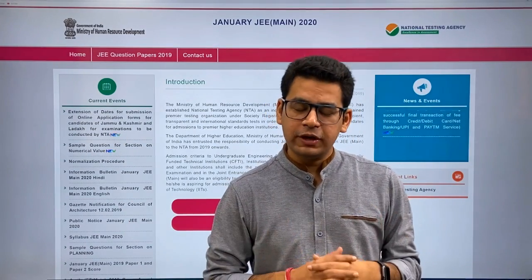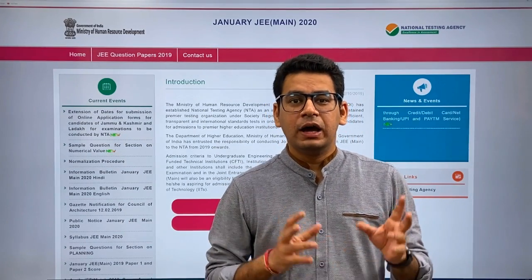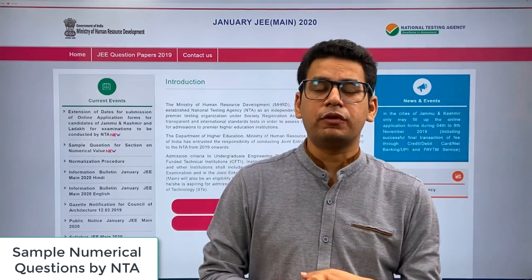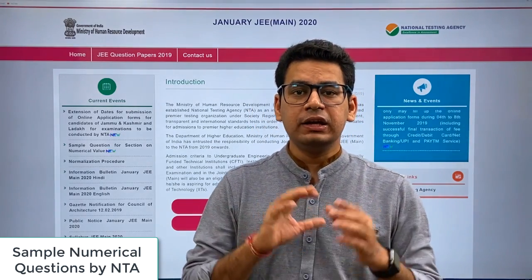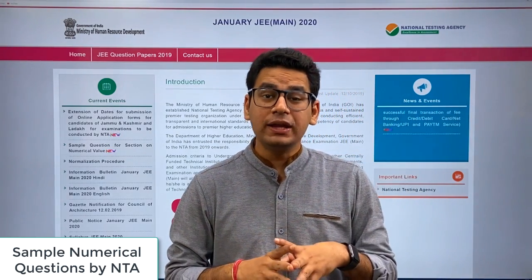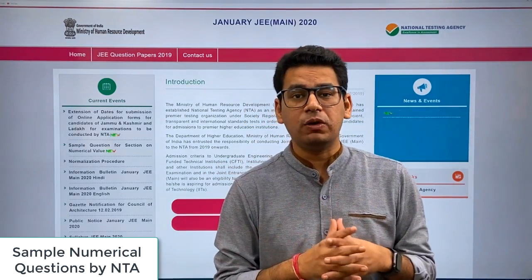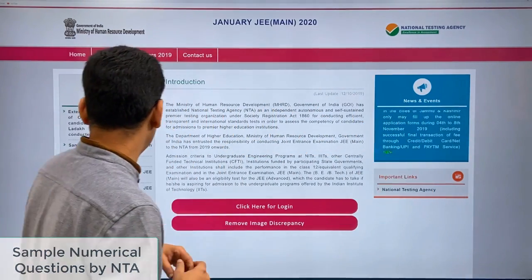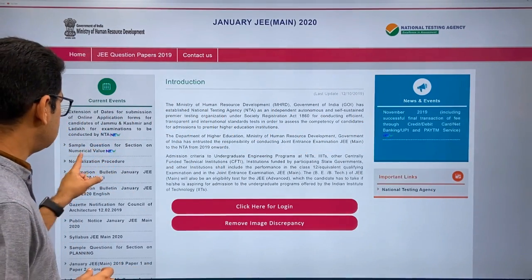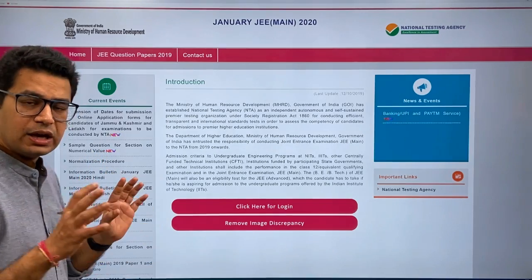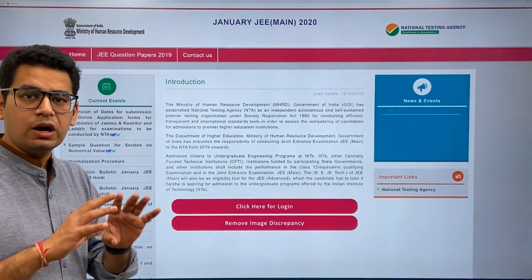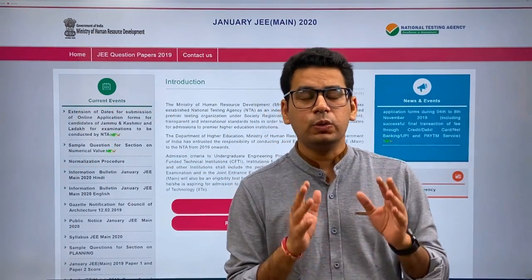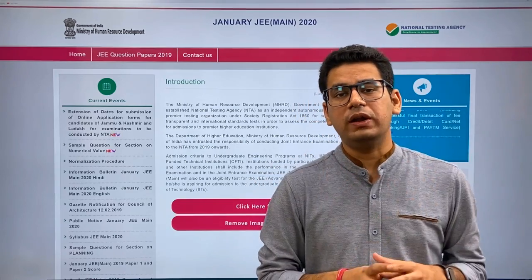Hello students, very good morning. There is a quick update from the NTA — the latest news is that the sample questions for numerical-based questions are now available on the website. Numerical-based sample questions for the section on numerical values are now available on the JEE Mains NTA website, so you guys can go and check them out.